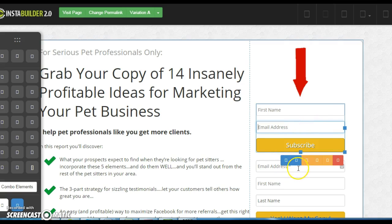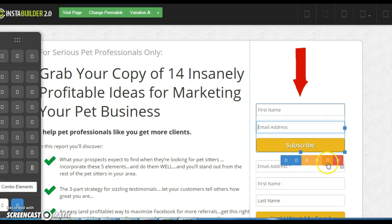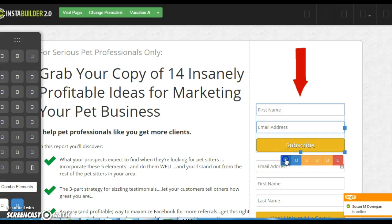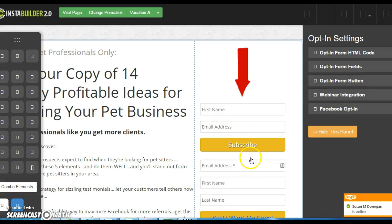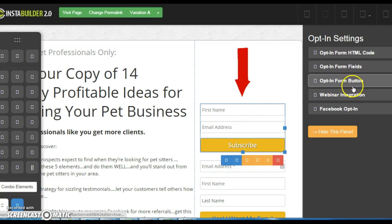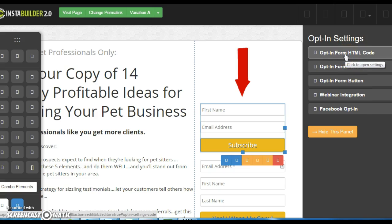Clicking gives you these colored boxes down below. The red one means delete. The yellow ones will move it left or right, but you're pretty much stuck with the position unless you use a totally different template. If you click the blue box, that's going to open up the opt-in settings.